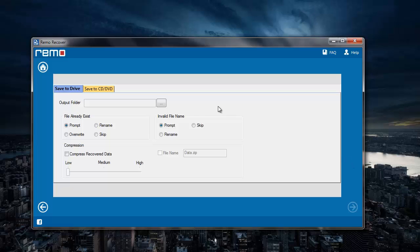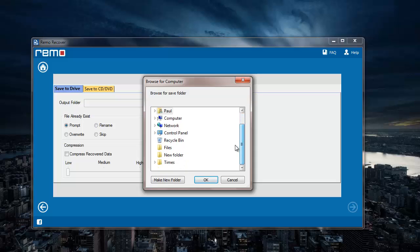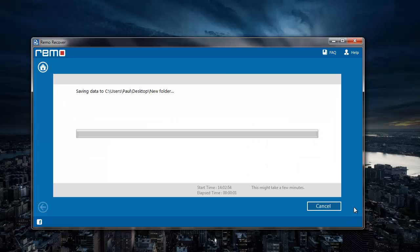Here I'll specify the folder where I'd like to have all the recovered videos saved. I'll select an existing folder on my desktop and click OK. On clicking the next button, the software begins to save all the recovered videos to the folder that was selected.